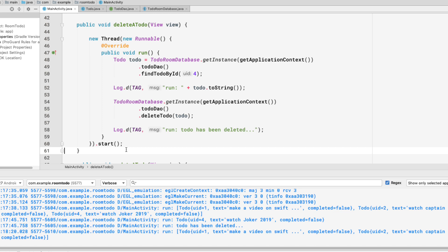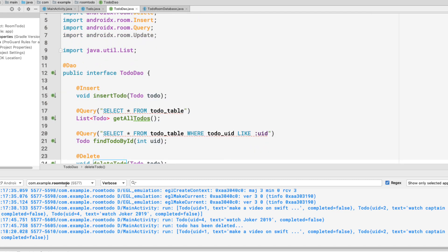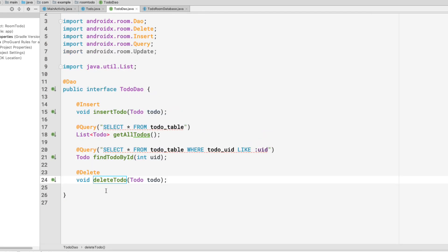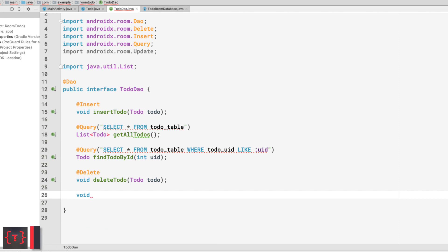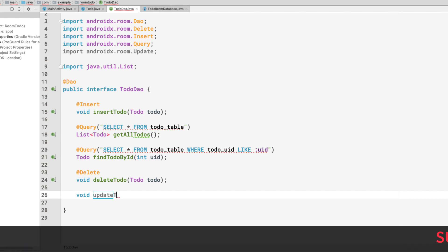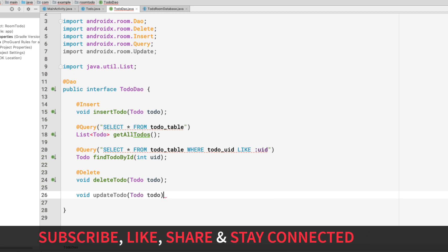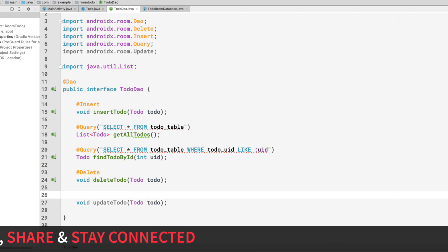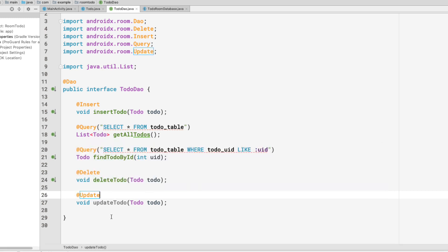Now let's see how to update a todo — it's very simple. Go to the DAO interface and create an updateTodo method. It returns void, is called updateTodo, takes a Todo as a parameter, and is simply annotated with @Update. That's all needed — the update method is complete inside the TodoDAO interface.